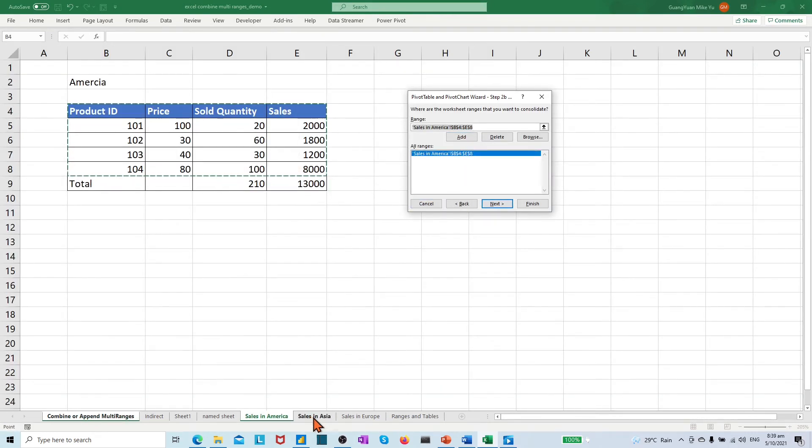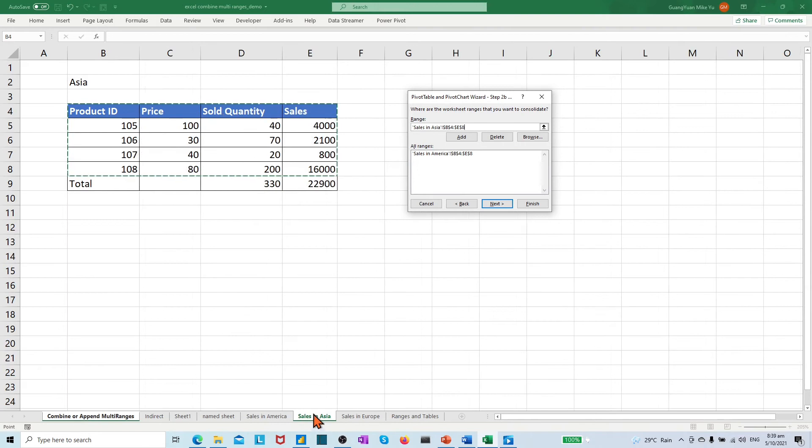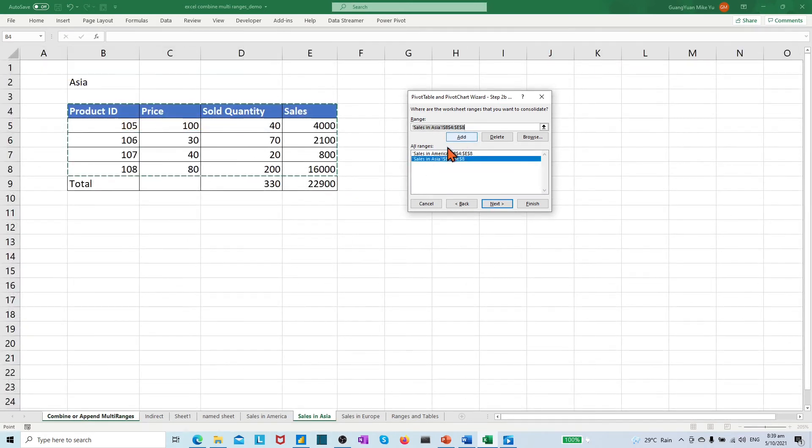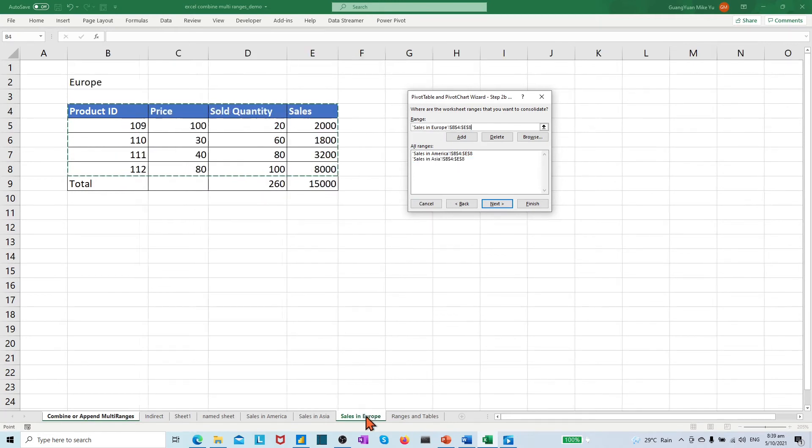Move to the next tab, sales in Azure. Just choose and Add. Move to the sales in Europe. Same to be Added.